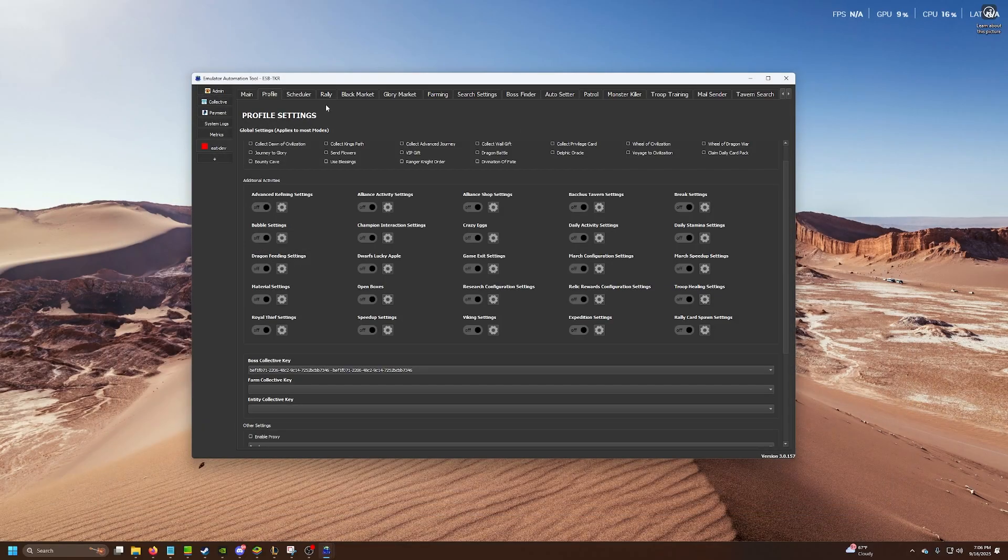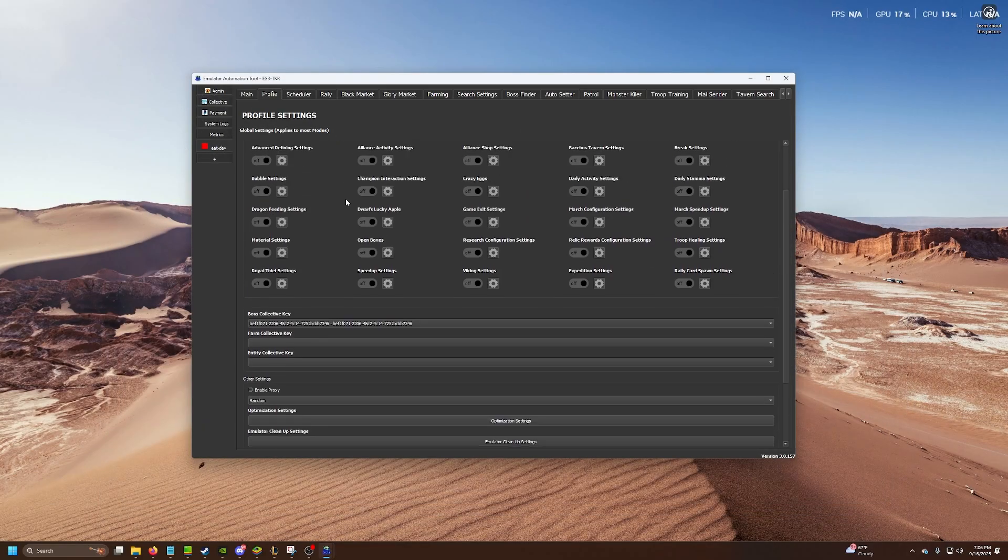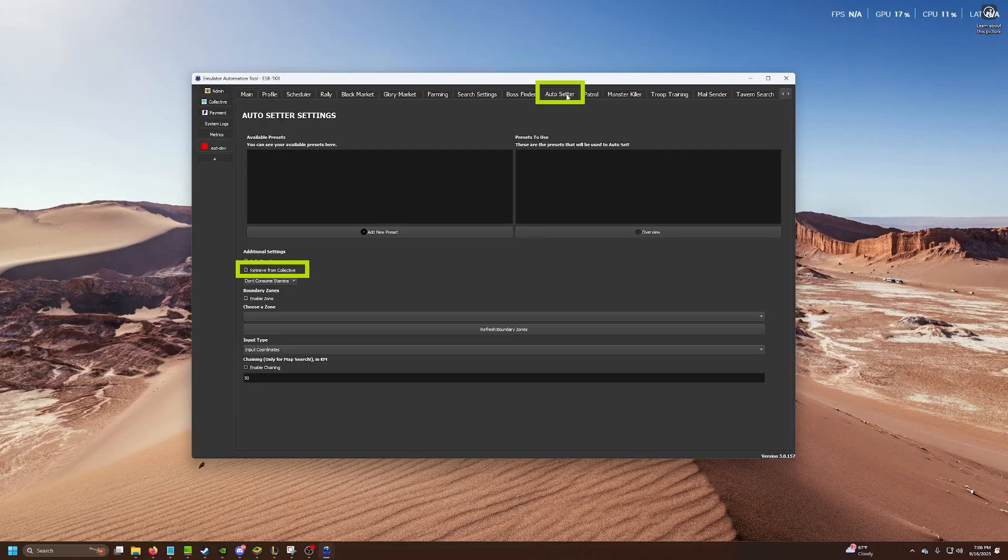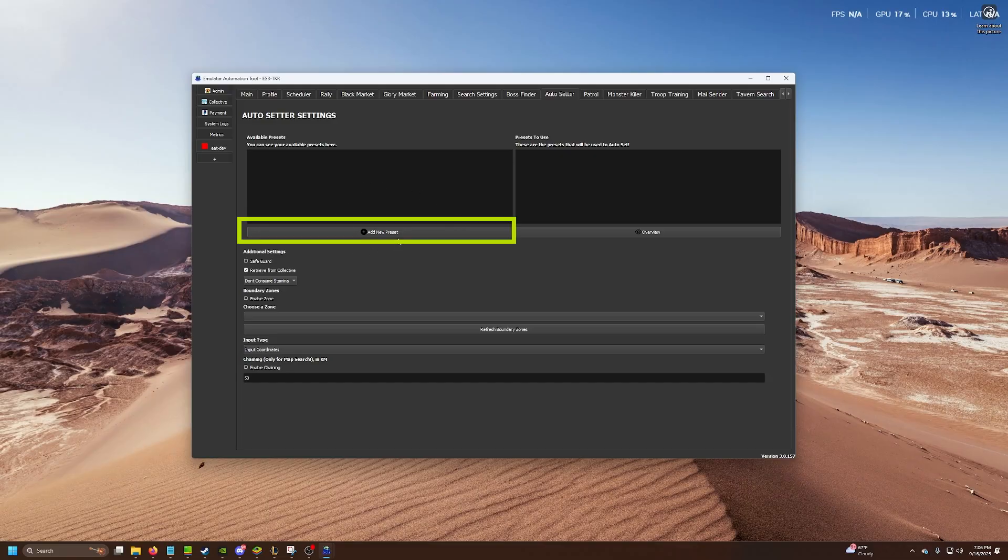Now once that's done, you need to go to auto setter and make sure you select retrieve from collective. That's pretty much it for getting boss from the collective. You'll need to get bosses from the collective at this point. Next, you need to add a preset.